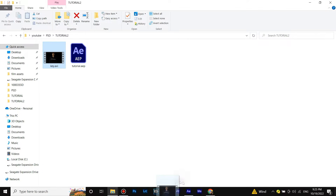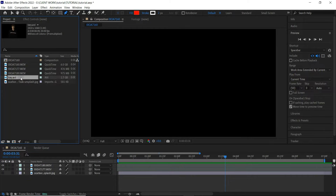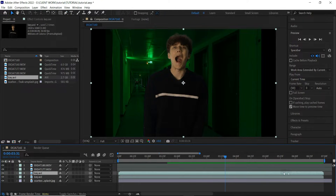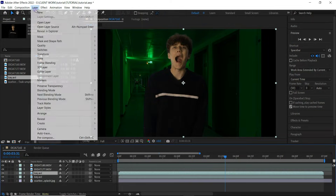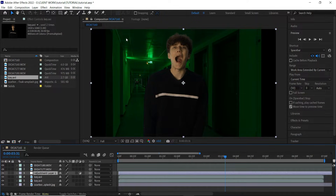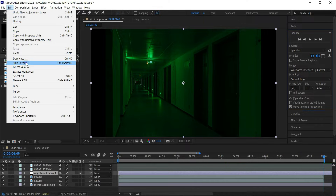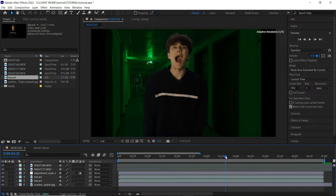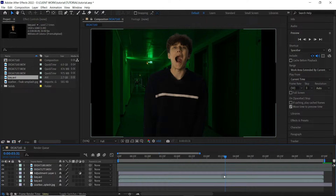I'll delete all the clips and effects I applied and replace them with the rendered clip. I'll duplicate the keyed layer — we'll need one of these layers untouched for later, so just save it and hide it. I'll also create an adjustment layer and trim it so it fits the timeline.